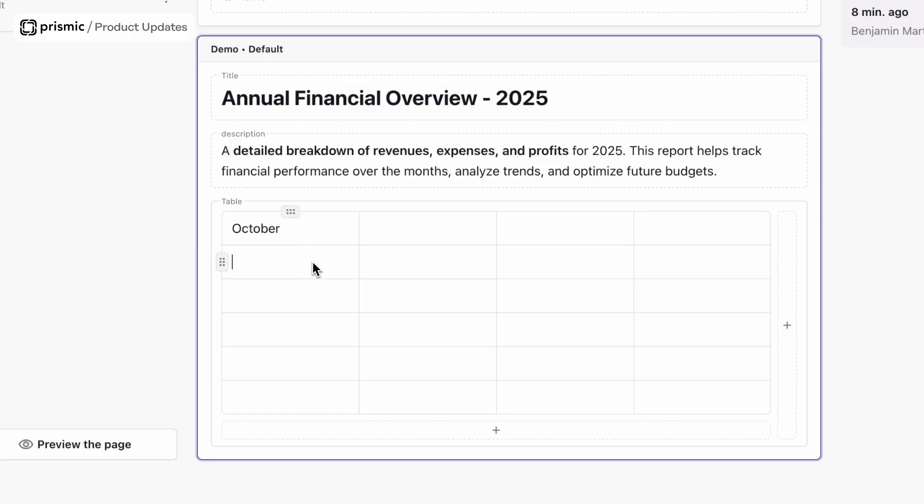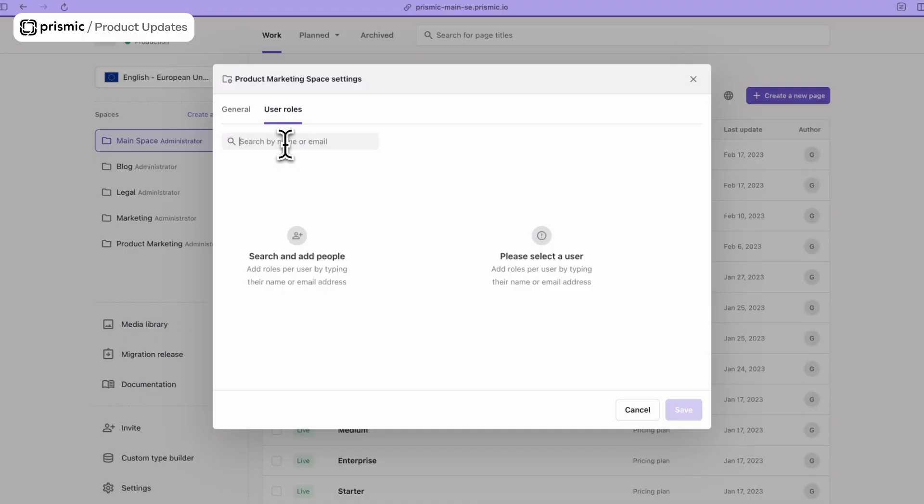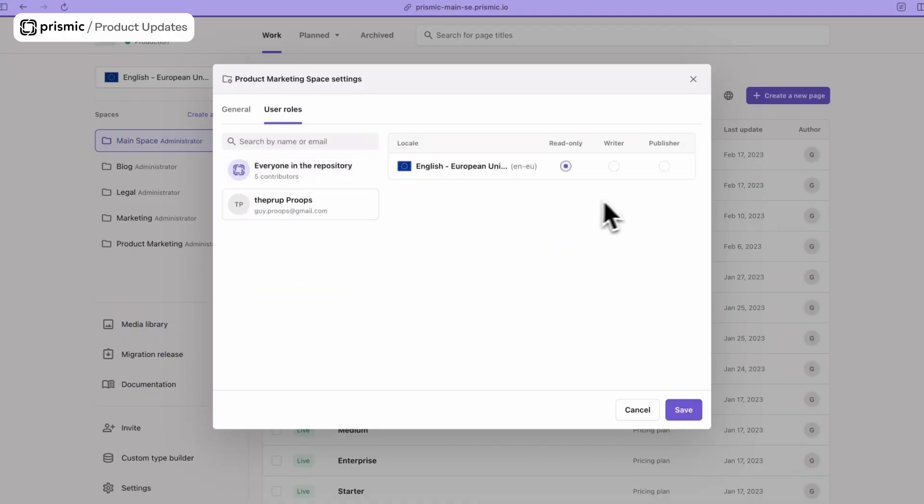Hey everyone, welcome to this month's edition of the Prismic Chronicle. We've got two major updates for you this month: the release of the table field now available in Slice Machine and the page builder, and the release of custom roles. We also have some small quality of life updates that we'll run you through as well.